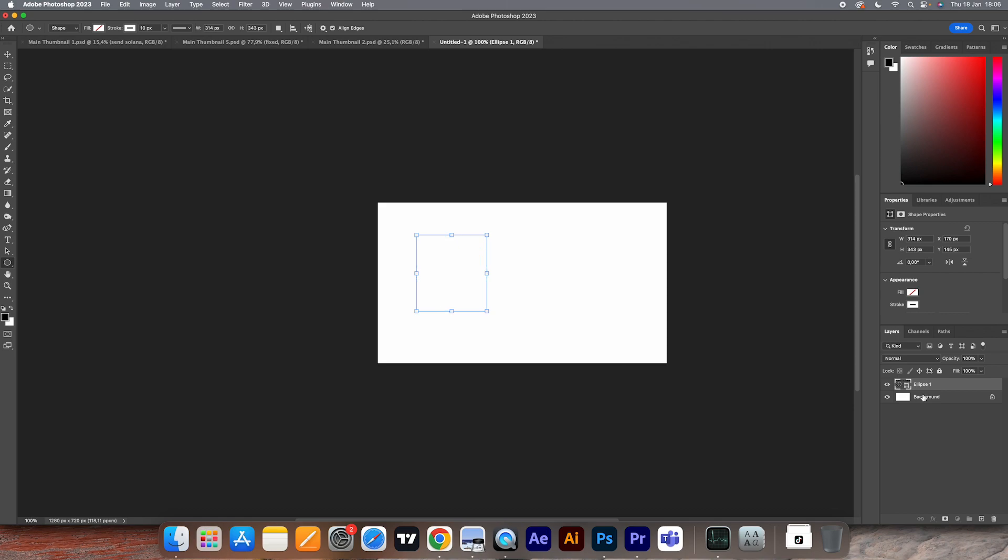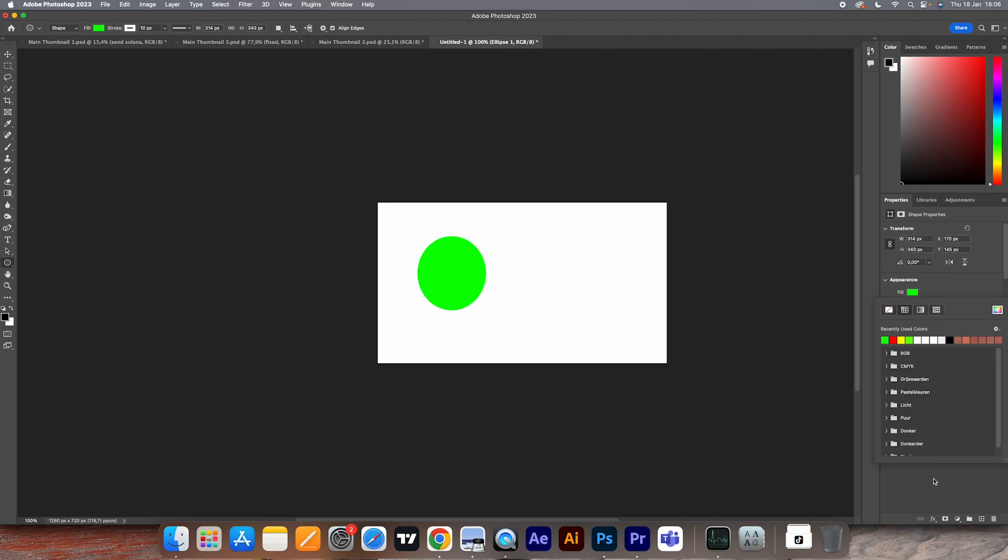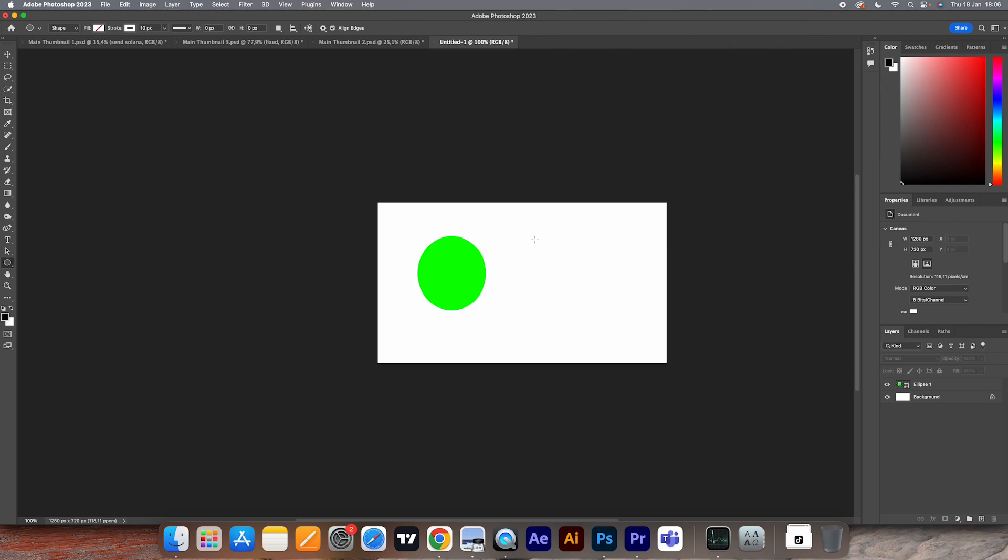But what you can simply do in order to fix this is—let me just quickly give this a fill. So what you can do is just start creating that circle, and what you then want to do is